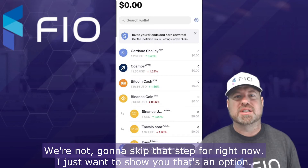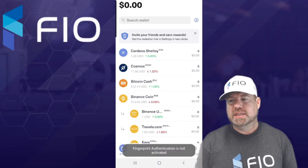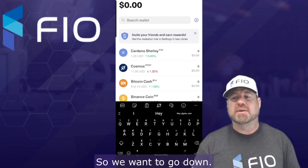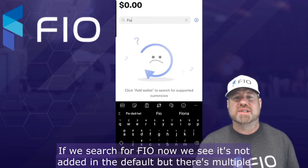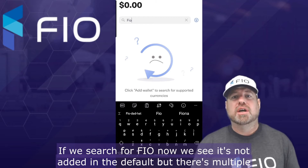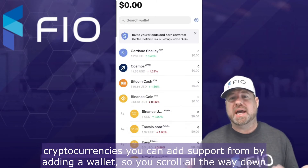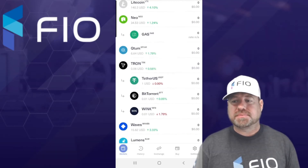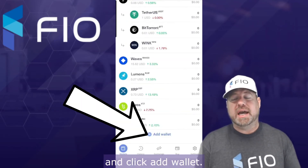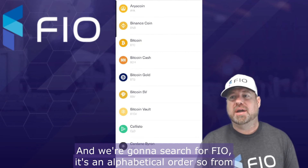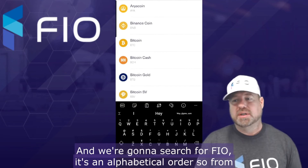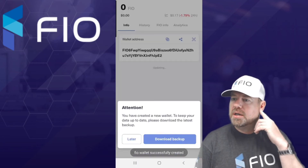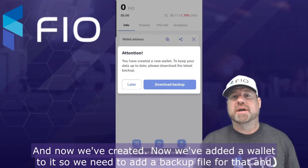Now we're in the wallet, and we want to add support for the FIO coin. If we search for FIO, we can see it's not added by default, but there are multiple cryptocurrencies you can add support for by adding a wallet. Scroll all the way down and click 'Add Wallet,' then we're going to search for FIO. It's in alphabetical order, so F for FIO — there it is right there.